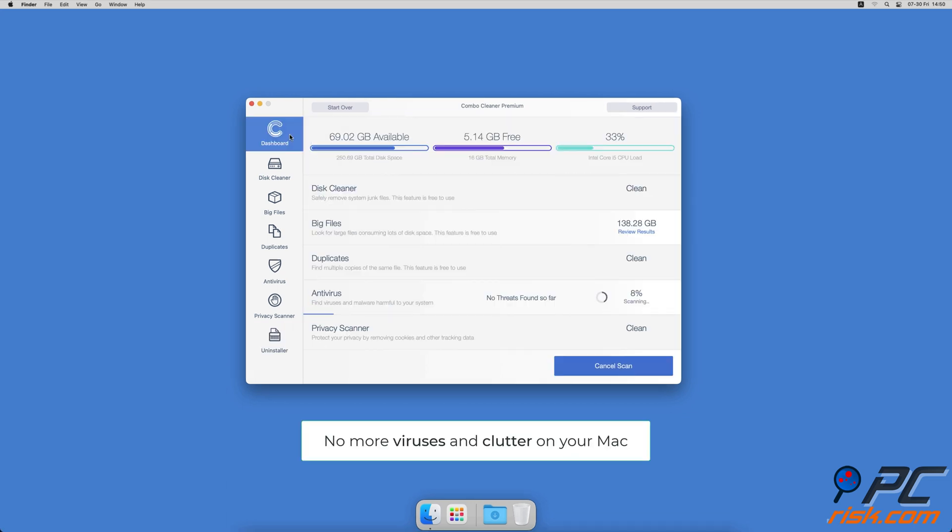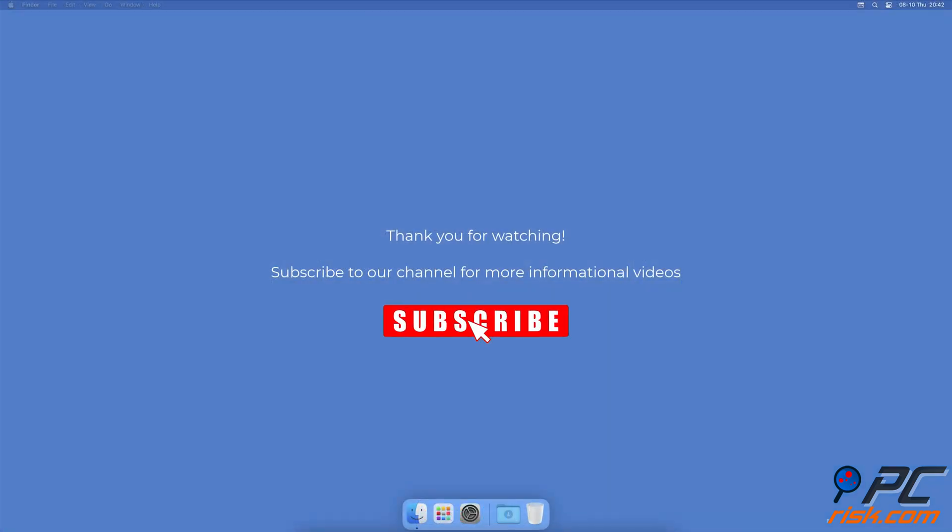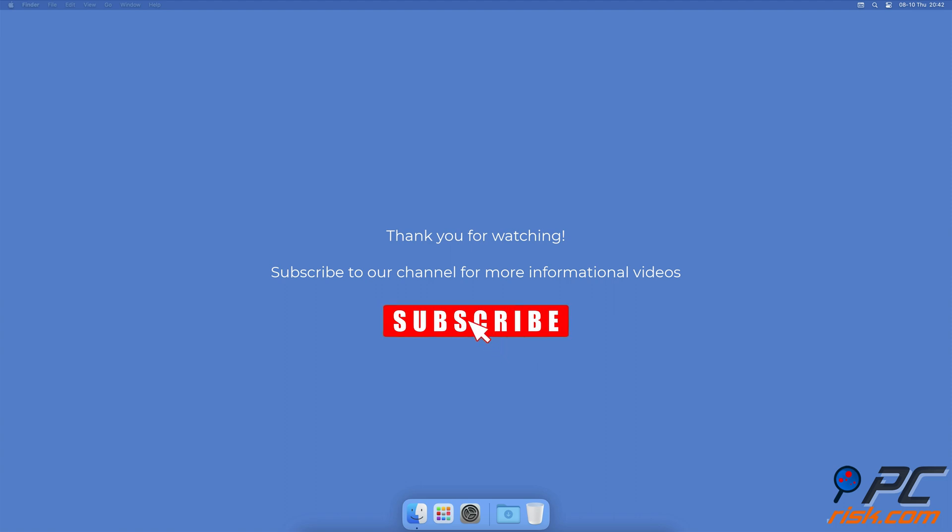You won't need to worry about viruses and clutter on your Mac anymore. Thank you for watching. If you found this video helpful, subscribe to our channel.